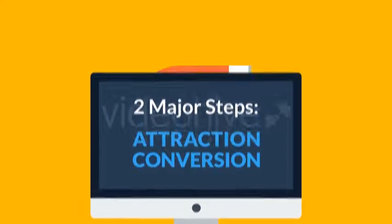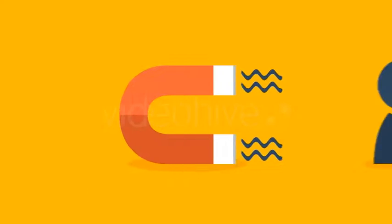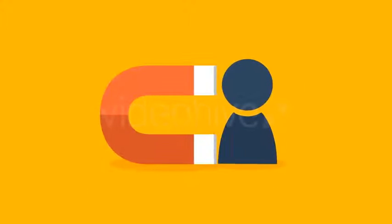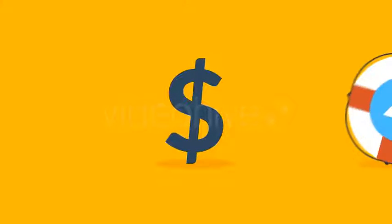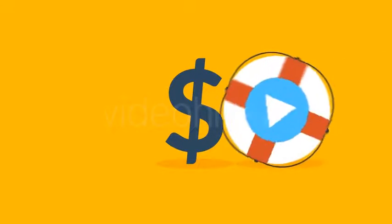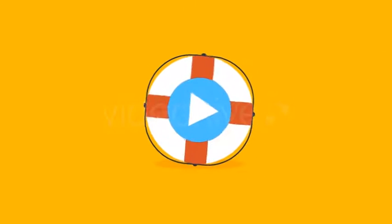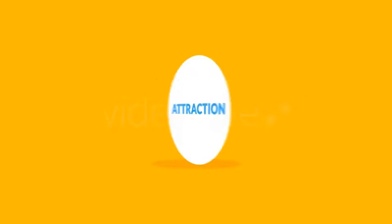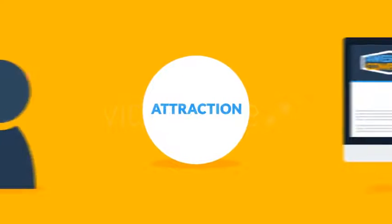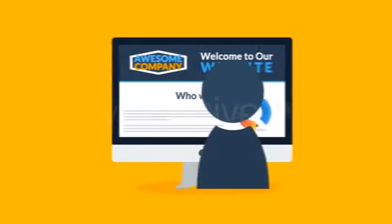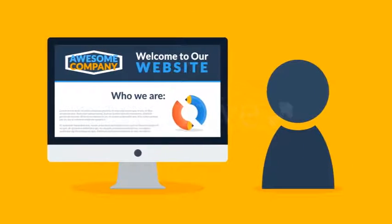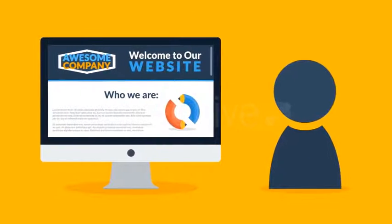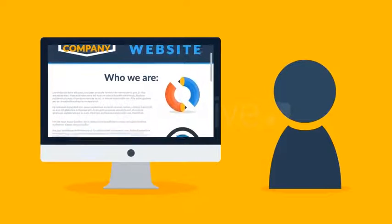You need to attract a visitor and convert them into a paying customer. That's it. And videos can significantly help with both steps.